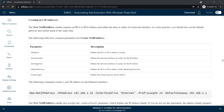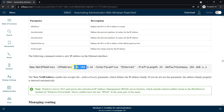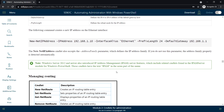You need to specify the IP address, the interface alias, the default gateway, and the prefix length. Here is a sample example of how to create a new IP address: New-NetIPAddress, specify the IP address parameter, then the interface alias parameter to specify which Ethernet or NIC card you want to assign the IP address to, then the prefix length and the default gateway.